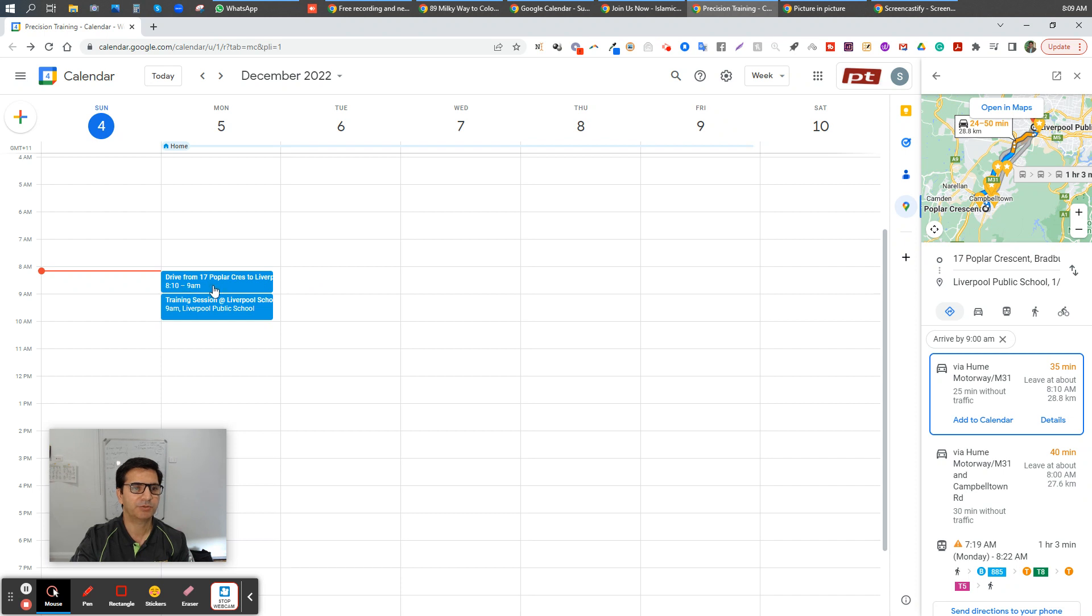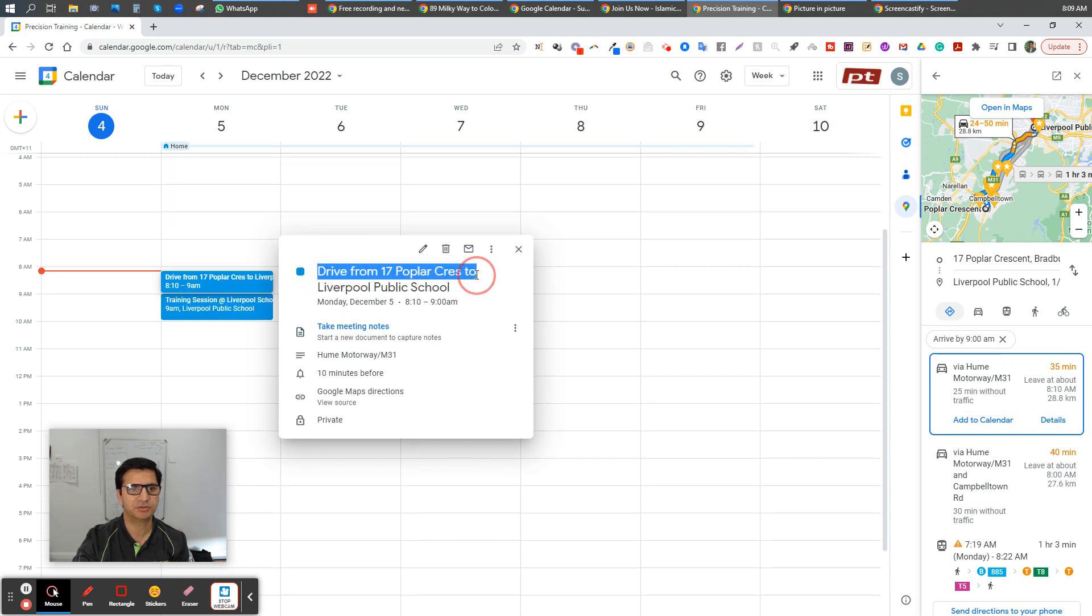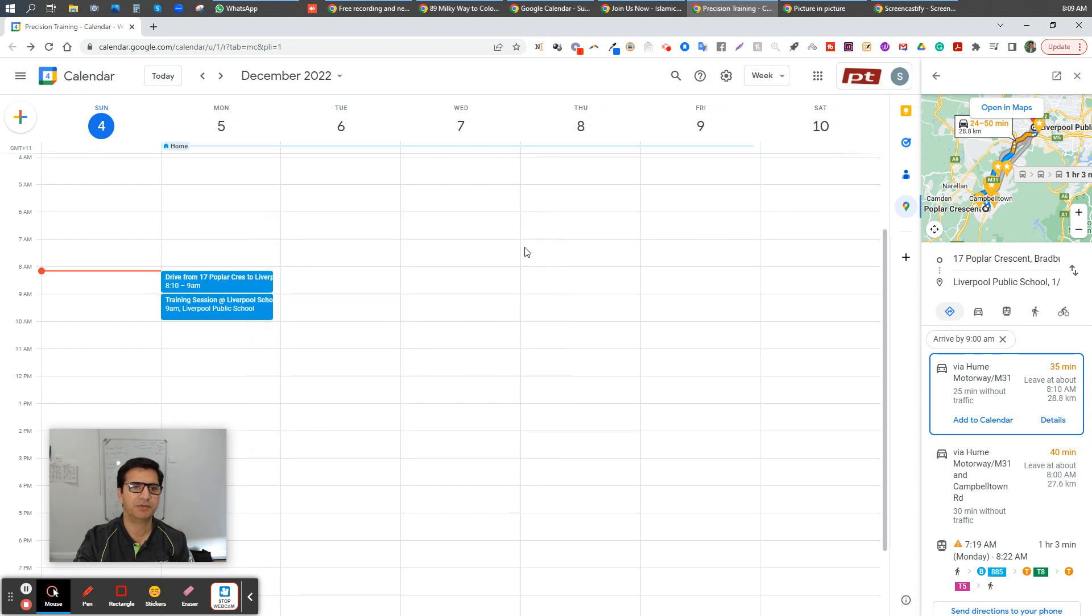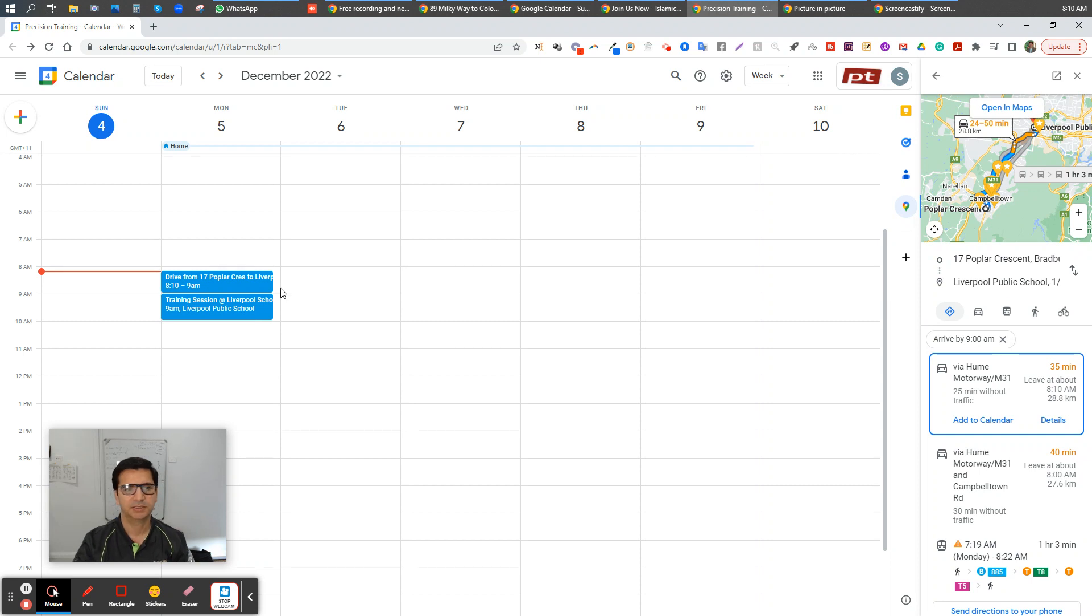So it automatically adds that into it. And what does it do? It adds 'Drive from this to this' and uses all those things there in the description. So that's a great way to include, because whenever we plan some event, I think we always forget about the travel time. Now this will remind me - okay, you need to leave by 8:10 to reach there by nine o'clock. Thank you very much, this might save you a few minutes or maybe sometime you won't be late from your appointment as well.